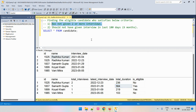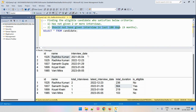For the first criteria, we need to check whether the candidate has appeared for two or more interviews. We can use the COUNT function to determine how many times the candidate has appeared. For the second criteria, we find out when was the last time the candidate appeared for the interview using the MAX function on interview date, and check whether that date is within the 180-day range compared to the current date.